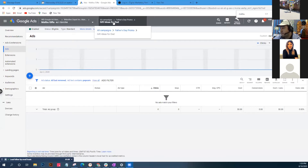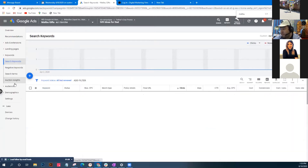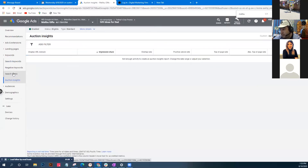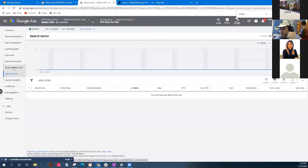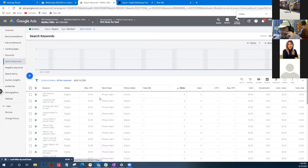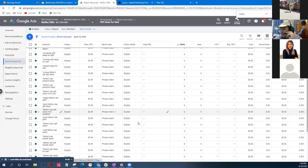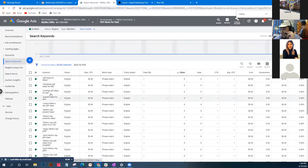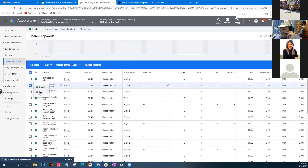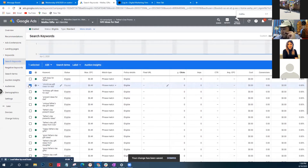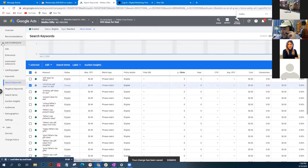As you see, we have put in our keywords here. Search terms won't come in yet until we see data. We'll delete the Christmas one - you can pause it or delete it, both work. Now we'll go back to the ads section.